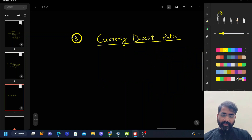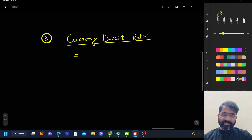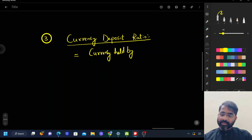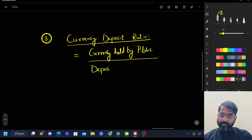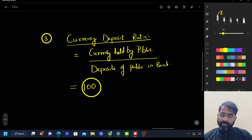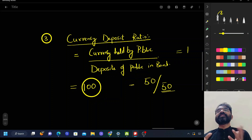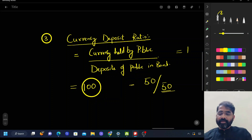Another simple ratio is the currency deposit ratio. It is the currency held by the public in hand divided by deposits of the public in banks. Suppose a person has 100 rupees — if they put 50 rupees in the bank and hold 50 rupees, the currency deposit ratio is 1. That means for every 100 rupees received, 50 goes to the bank and 50 is held in hand. Currency held by public in hand divided by deposits of public in banks — this is very important.